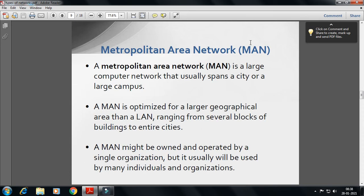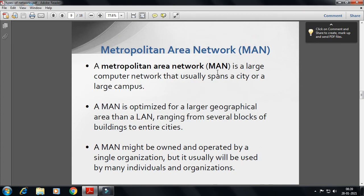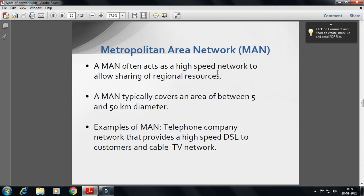MAN — Metropolitan Area Network. A Metropolitan Area Network is a large computer network that usually spans a city or a large campus. MAN is optimized for a larger geographical area than LAN. A MAN might be owned and operated by a single organization but easily used by many individuals and organizations. MAN often acts as a high-speed network for sharing regional services, with a range of 5 km to 50 km. A telephone company network provides high-speed DSL to customers and cable TV.